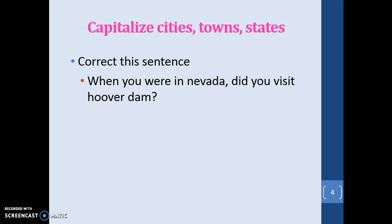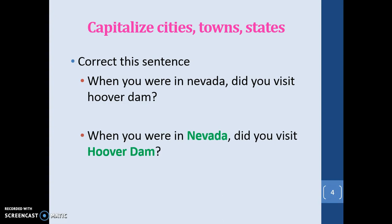You also capitalize cities, towns, and states. Look at this sentence: 'When you were in Nevada, did you visit Hoover Dam?' Nevada is capitalized because it's a state. Hoover Dam is capitalized because it is the official name of the historical site located in Nevada — you identify its name and location by capitalizing it.